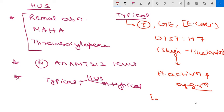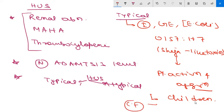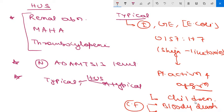The clinical feature is bloody diarrhea. This is the important clinical feature in typical HUS. Other clinical features are not so important.